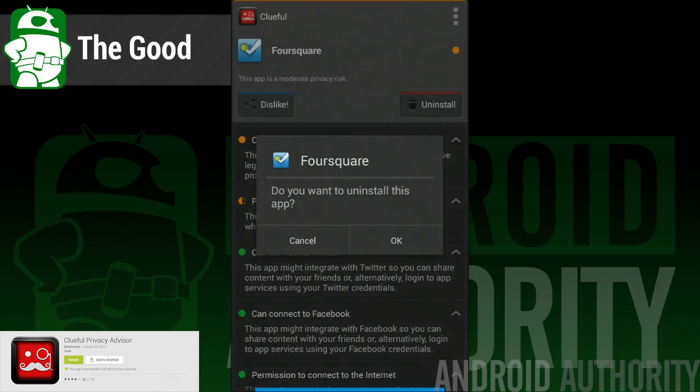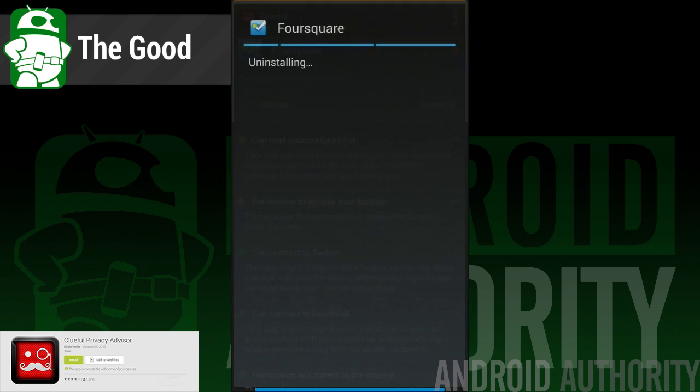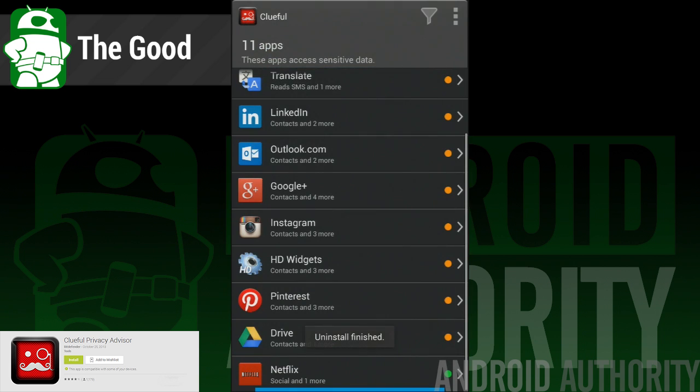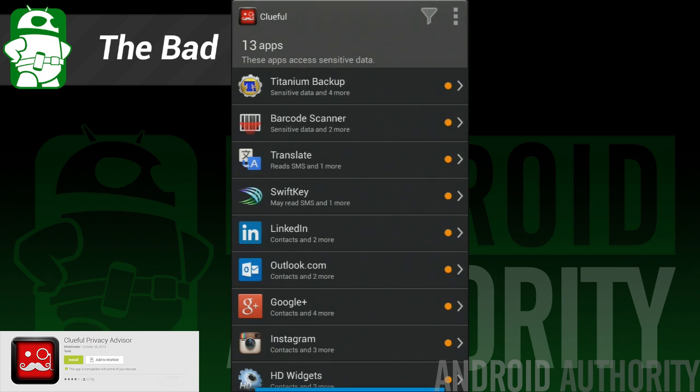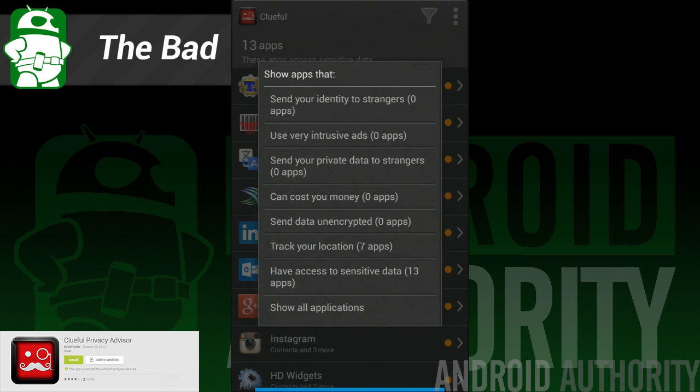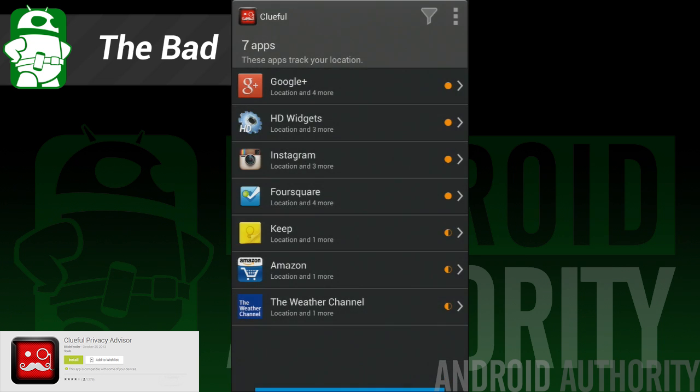Uninstalling apps that are too risky is as easy as tapping a button. And here is the bad. There are no advanced user options. We would have liked to have at least seen an option for root users to disable individual permissions in order to make applications safe without uninstalling them.